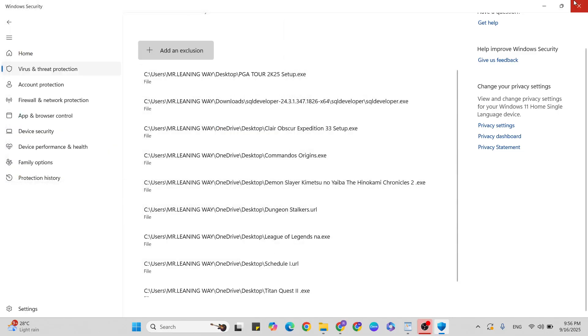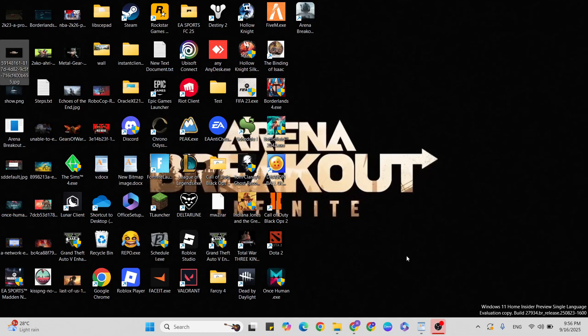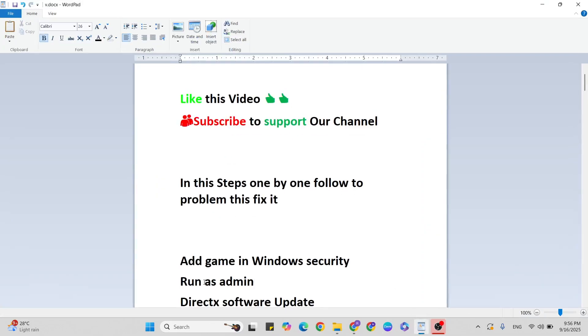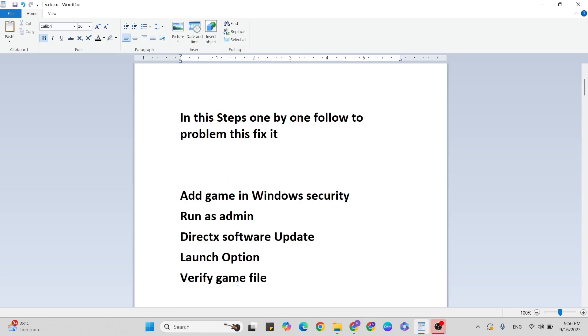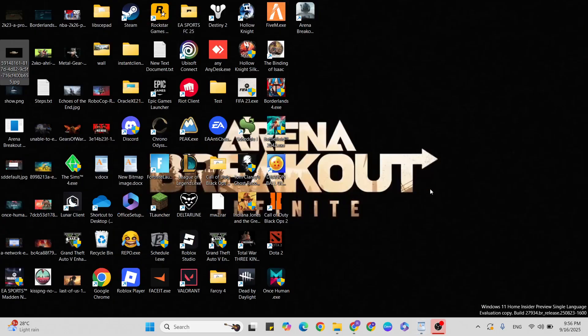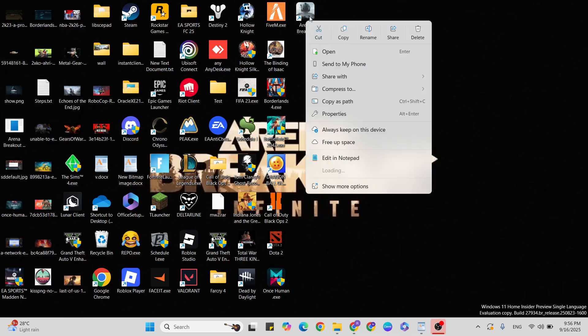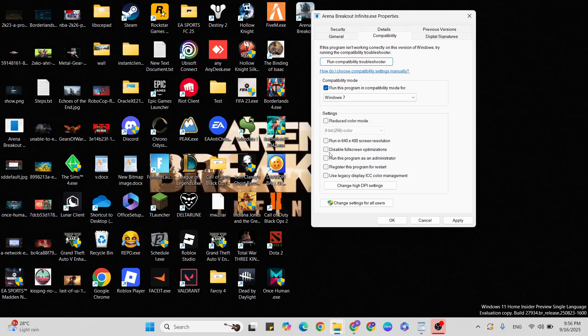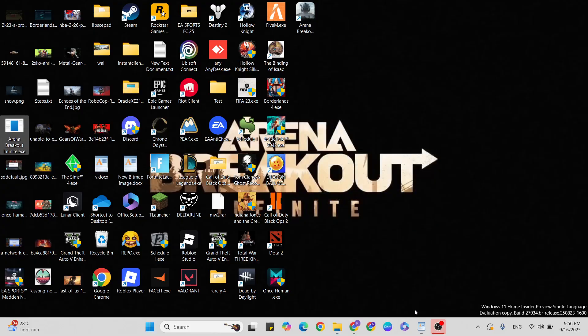Run as admin for Arena Breakout. Go to the desktop, find that game, right-click, and click on Properties. Go to the Compatibility tab, then check the box to select Compatibility Mode. Below that, check the box 'Run this program as administrator'. Once you select it, hit the Apply and OK button to close it.